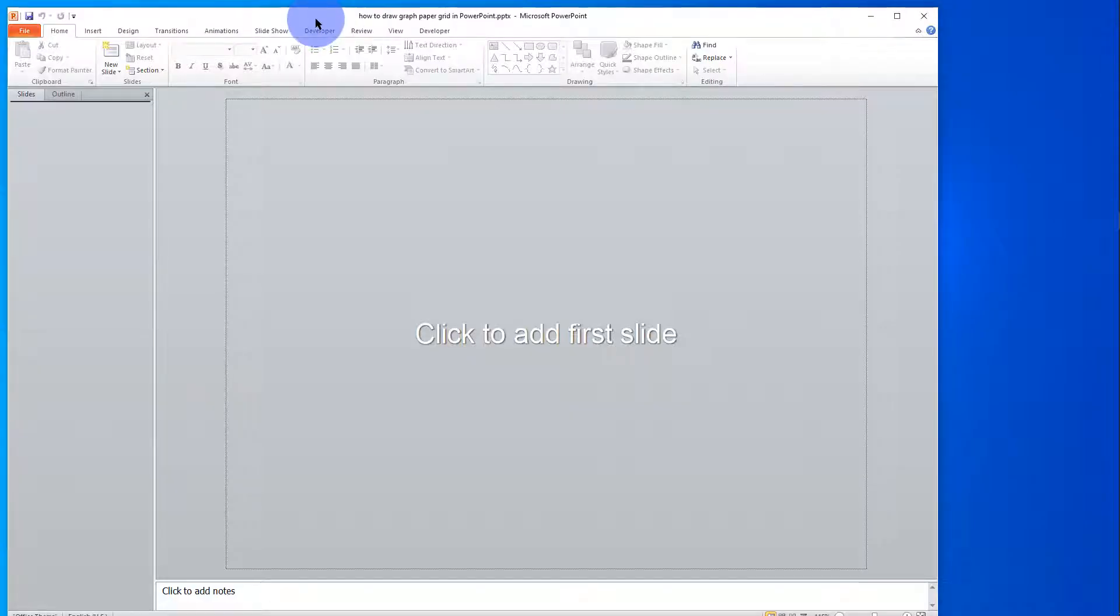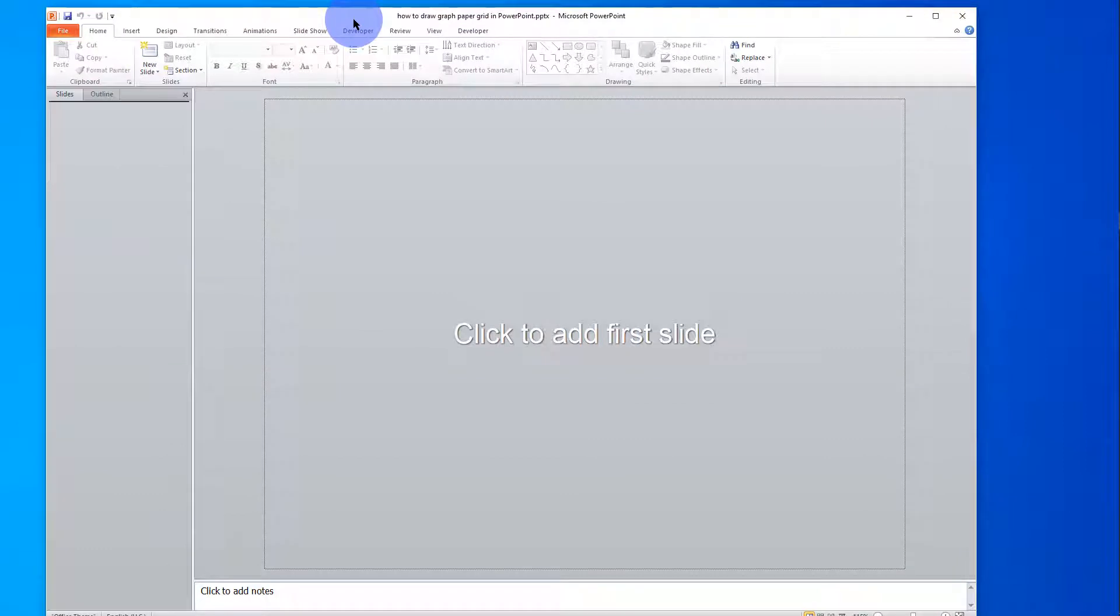Now, how do you do this? Let's go to PowerPoint where I'll show you how you insert this graph paper to be the background of your slides. Over here, I have a new PowerPoint file already opened.